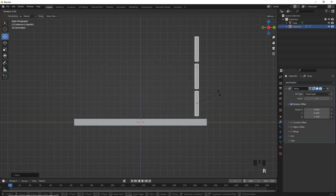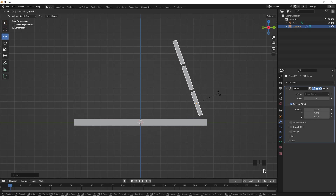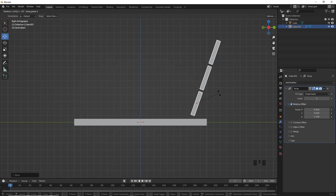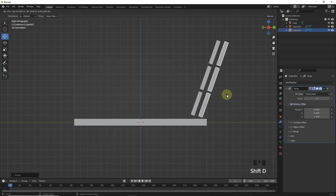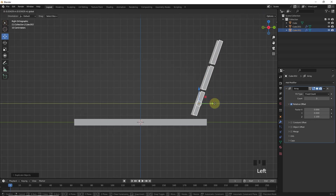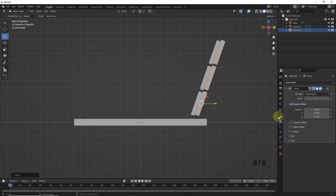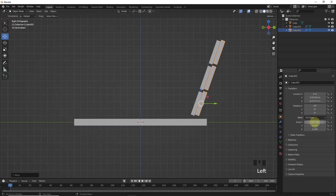Now press R, X, then type 20. Let's duplicate this one and change position like this, then change x and y scale to 0.02.